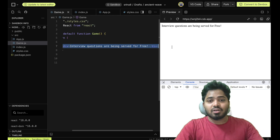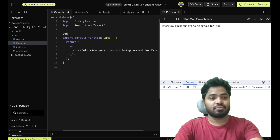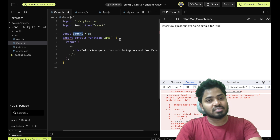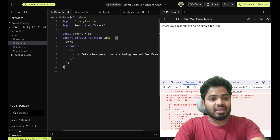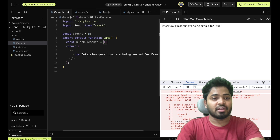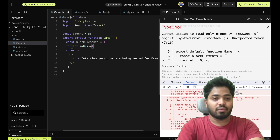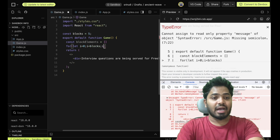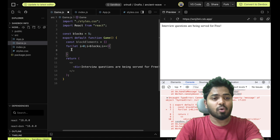The first thing is we need to create a random number of blocks. If I give blocks equals to 5, then it should generate 5 number of blocks and we should be seeing 5 blocks. So let me create a constant where blockElements equals to an empty array. I'll loop with i equals 0, i less than blocks, i plus plus — pushing those blocks into blockElements. At the end, I'll render all of the blockElements.